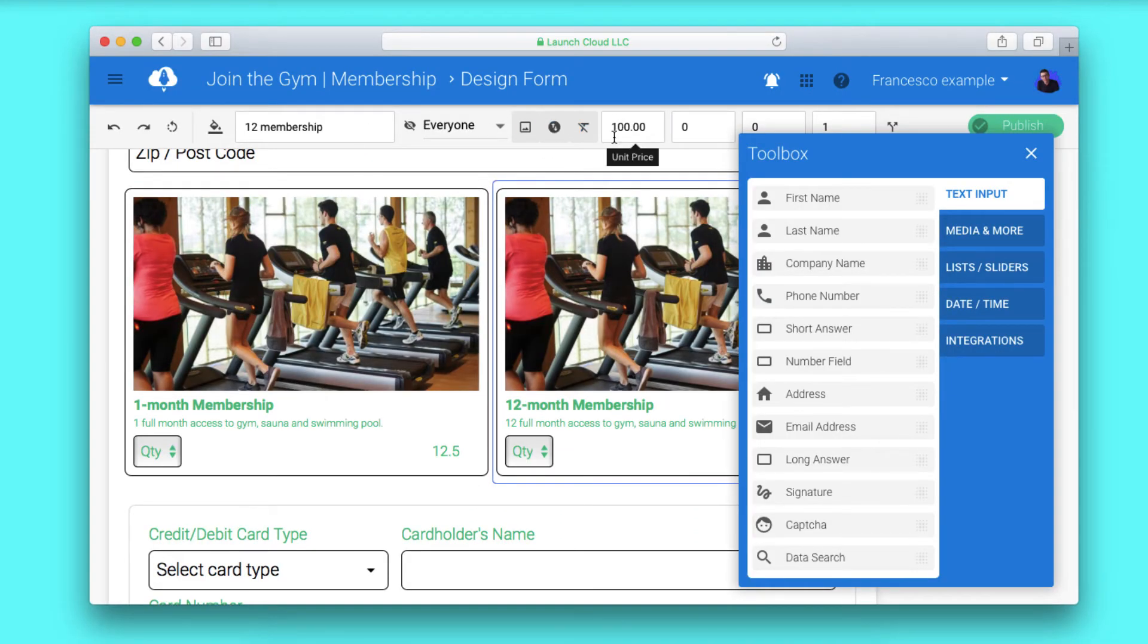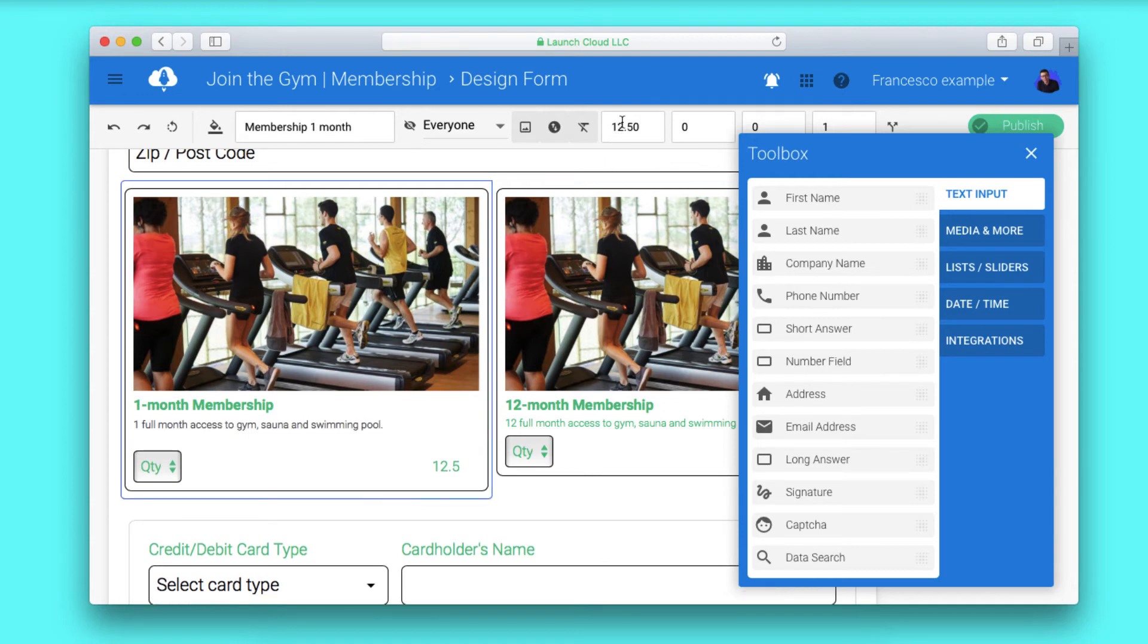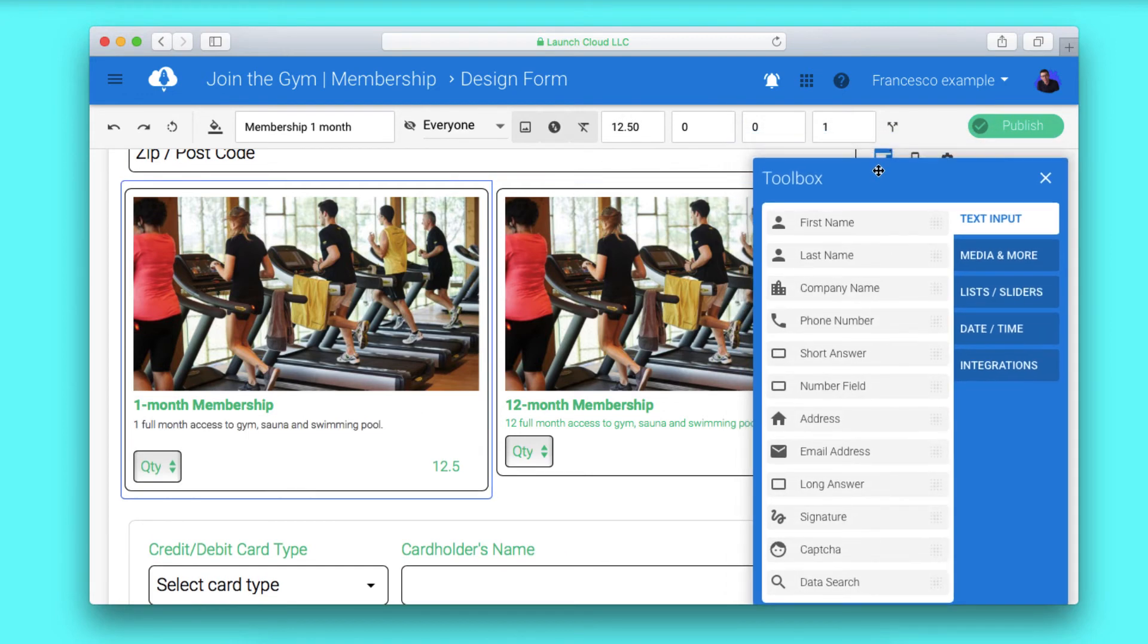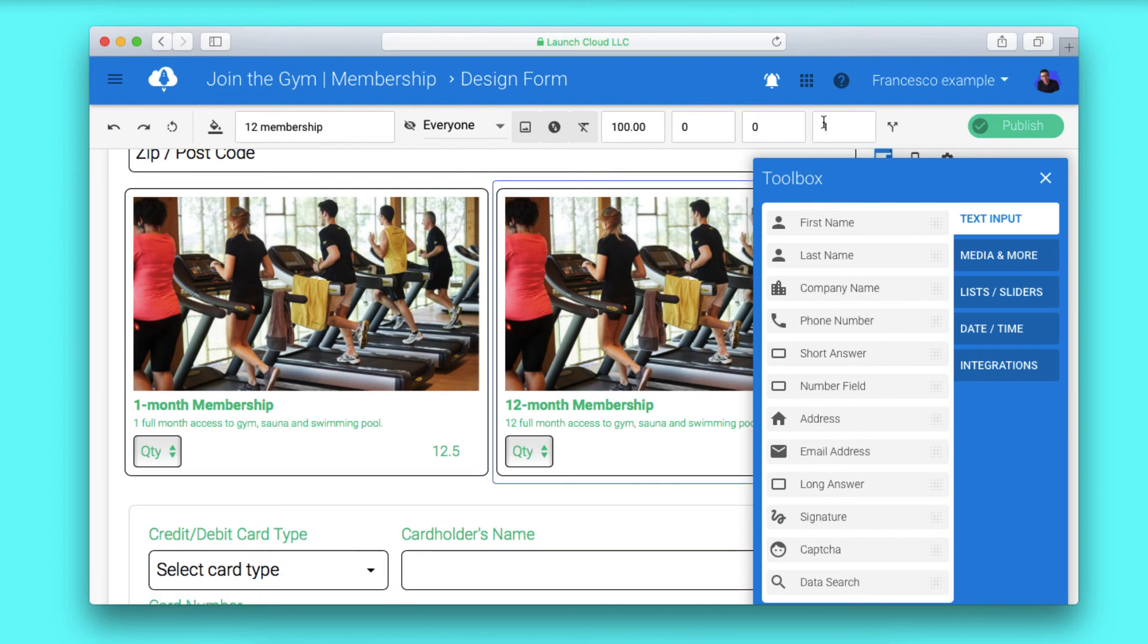This is really easy to do and perfect for getting started. We hope you found this video handy, and if you have any questions, feel free to reach out to us by email. We'll be happy to help.